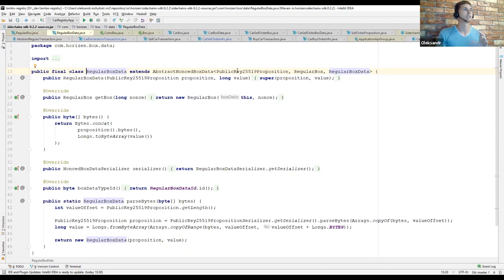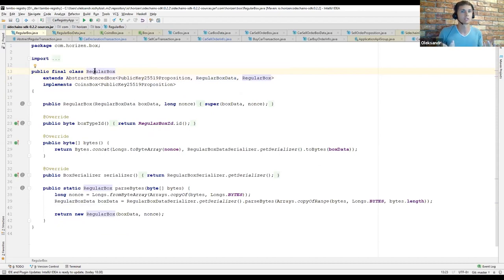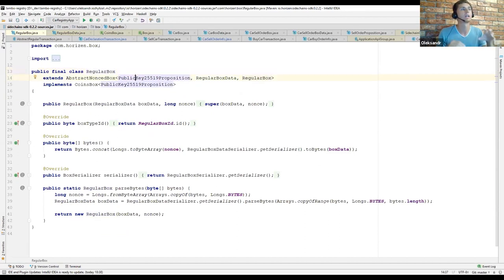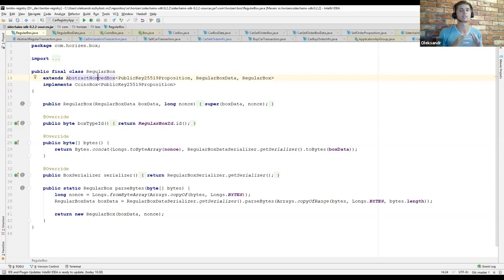The proposition is meant to protect the box from being spent or opened by anybody other than the party that is really able to satisfy the proposition. In particular, for regular boxes, they can be spent only by providing proof of knowledge of the private key corresponding to the public key specified in that box — by showing the corresponding cryptographic signature.